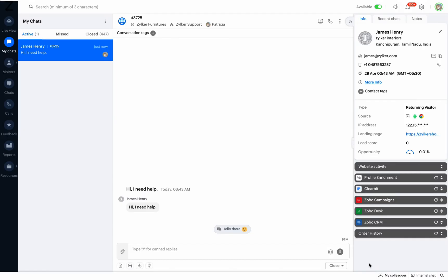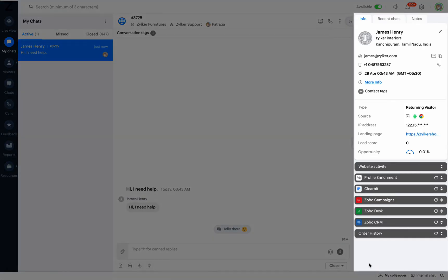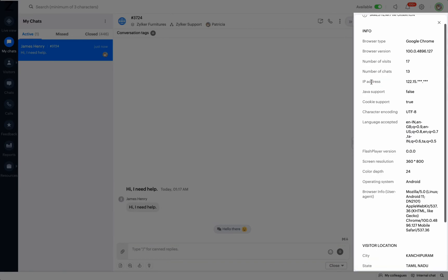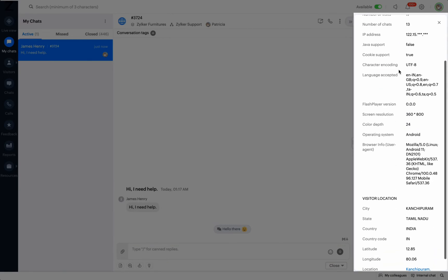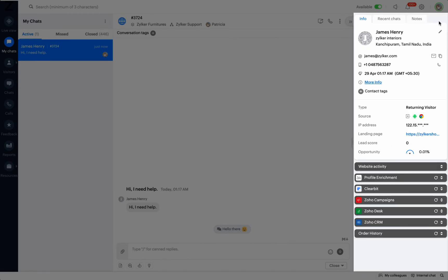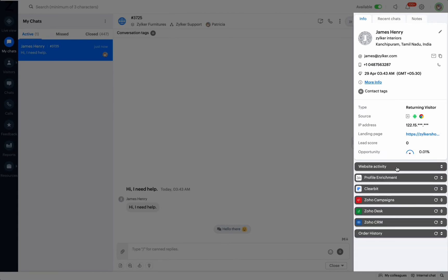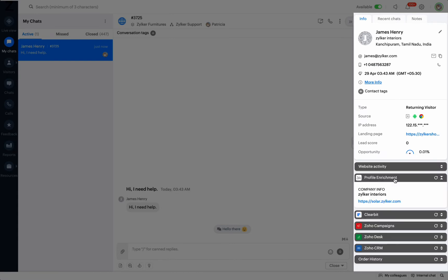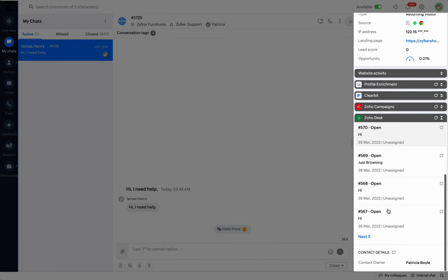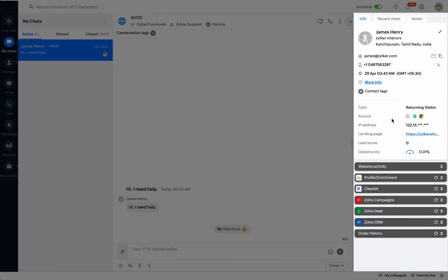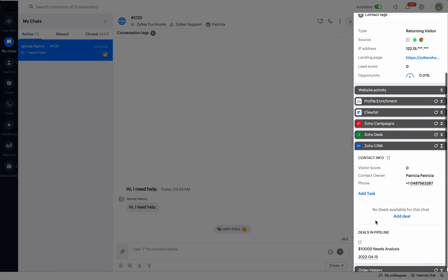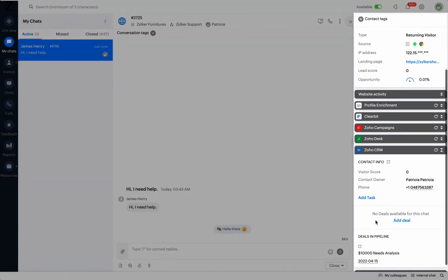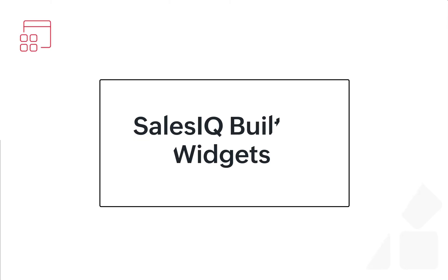Widgets are user interfaces that can be built as a part of SalesIQ's operator chat window to display information related to a visitor's conversation and to perform certain actions according to the visitor's requirements. The whole purpose of widgets is to help operators by bringing relevant information about the visitor's queries from external applications inside the SalesIQ dashboard and eliminating the need to navigate to other applications. This helps the operators to resolve visitor queries faster.